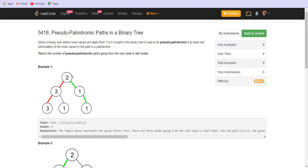In this example, we have two such paths. The first one is 2-1-1. We can rearrange it as 1-2-1 which is a palindrome. Another path is 2-3-3. We can rearrange this as 3-2-3 which is again a palindrome. The path 2-3-1 cannot be rearranged as a palindrome, so this is not a pseudo-palindromic path. The answer in this case is 2.